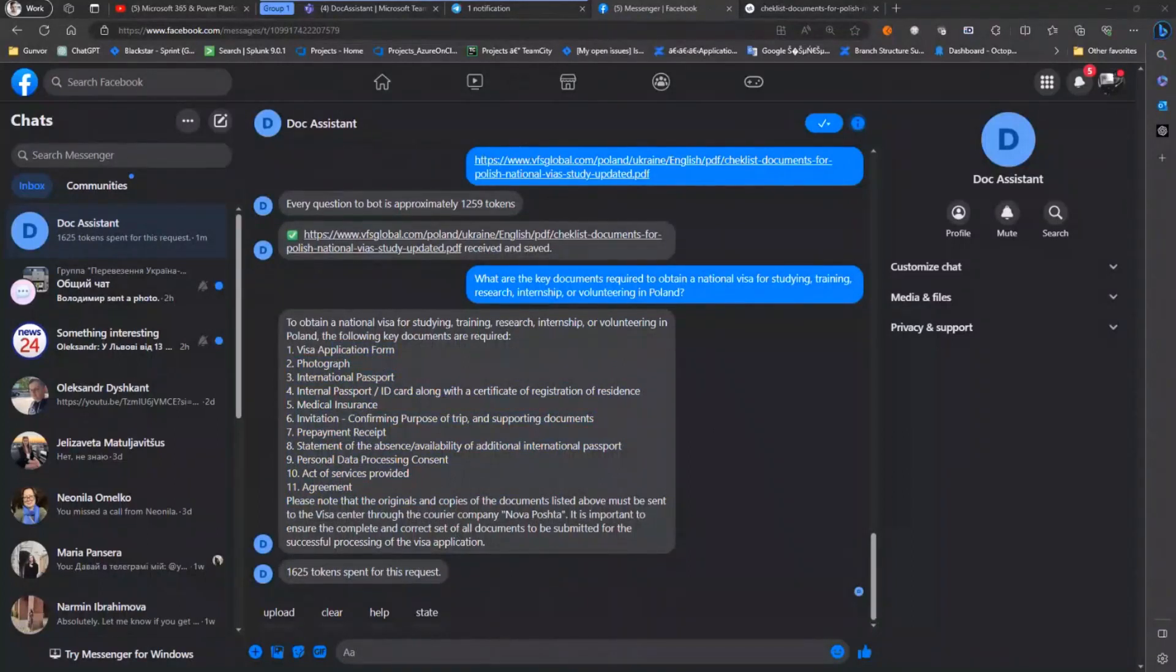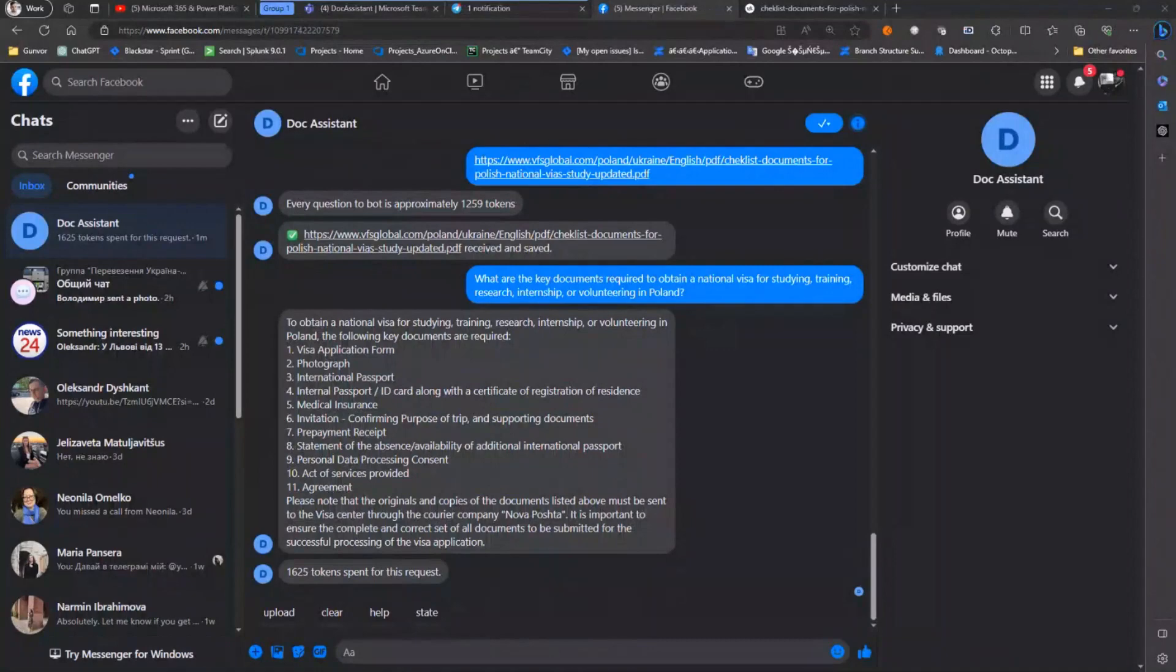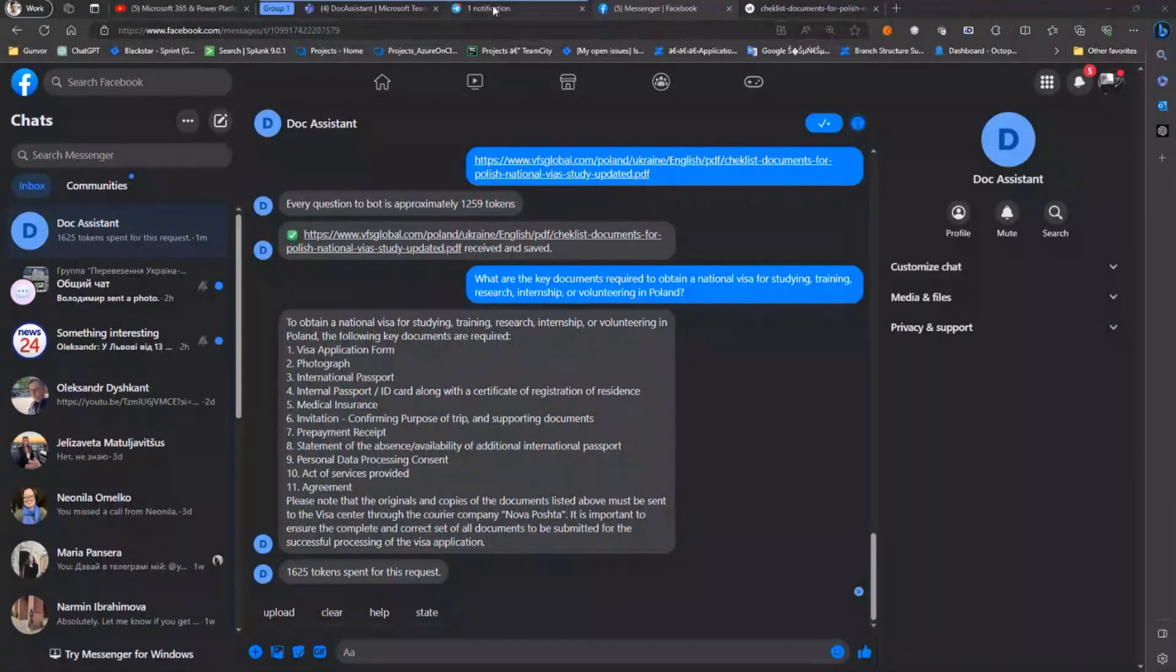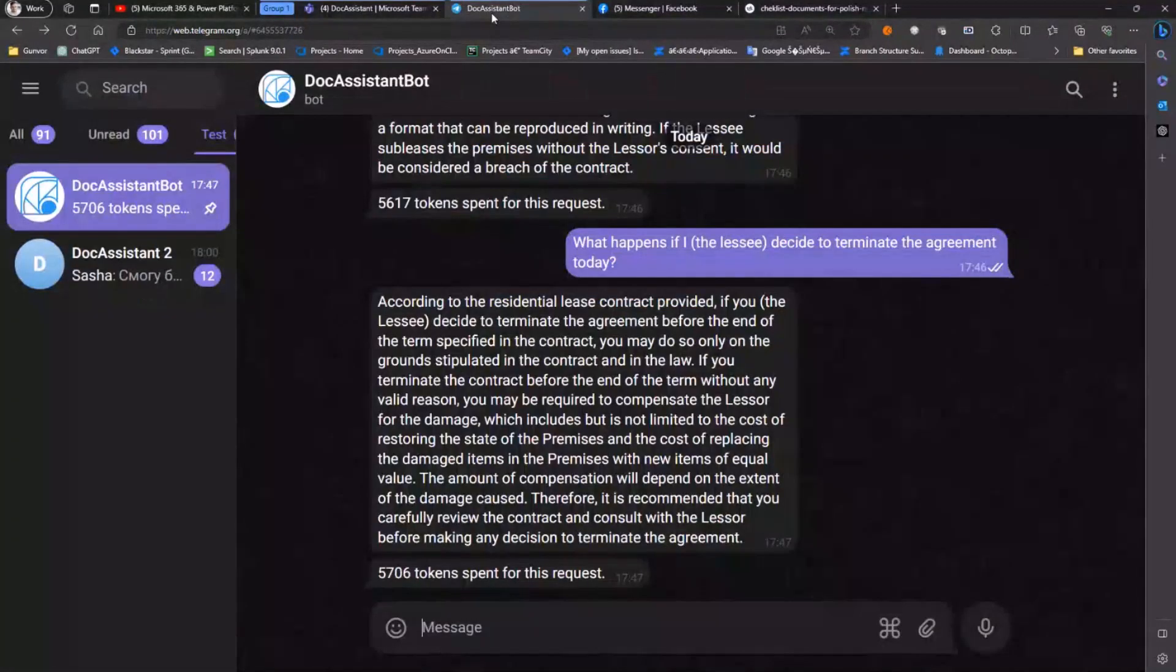As I mentioned earlier, the bot is working not only with PDF files but also with Microsoft Word files, for example. Let's check how it works with Microsoft Word file.